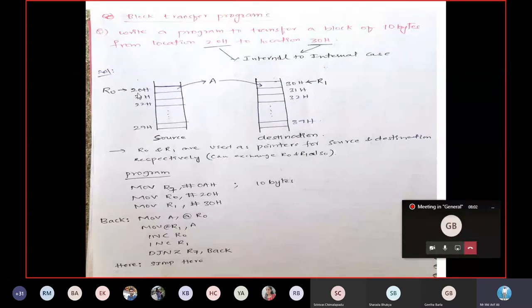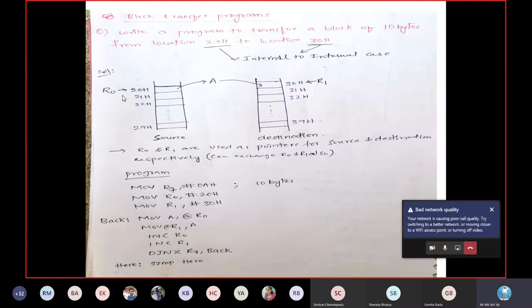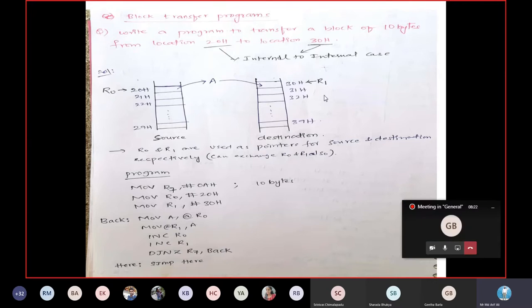To use indirect addressing mode, you need the help of registers. Two pointer registers are available: R0, used here as the source pointer pointing to source locations, and R1 as the pointer to destination locations. The idea is very clear.